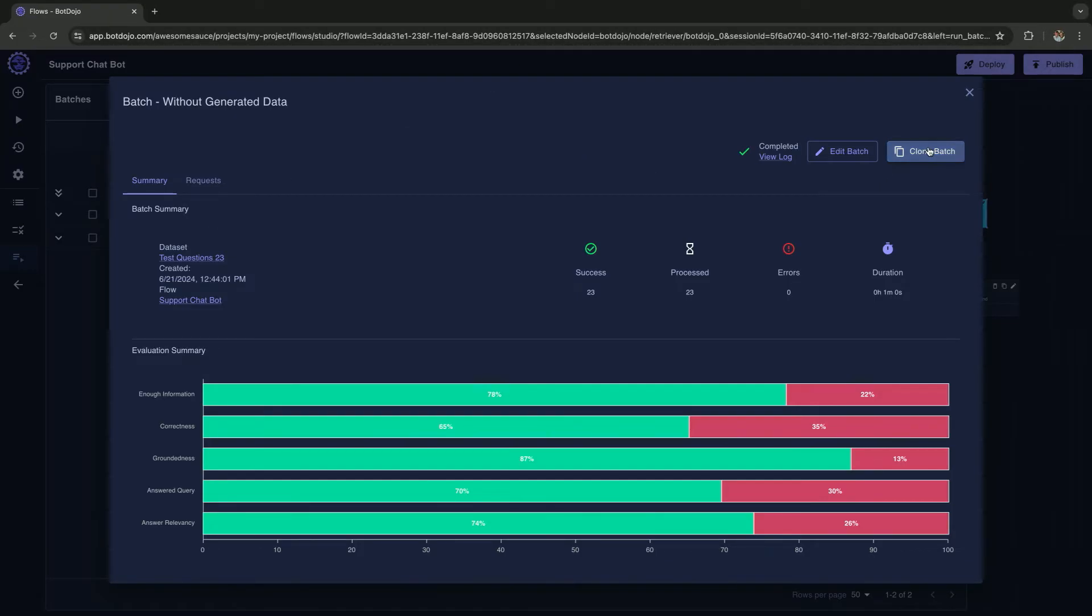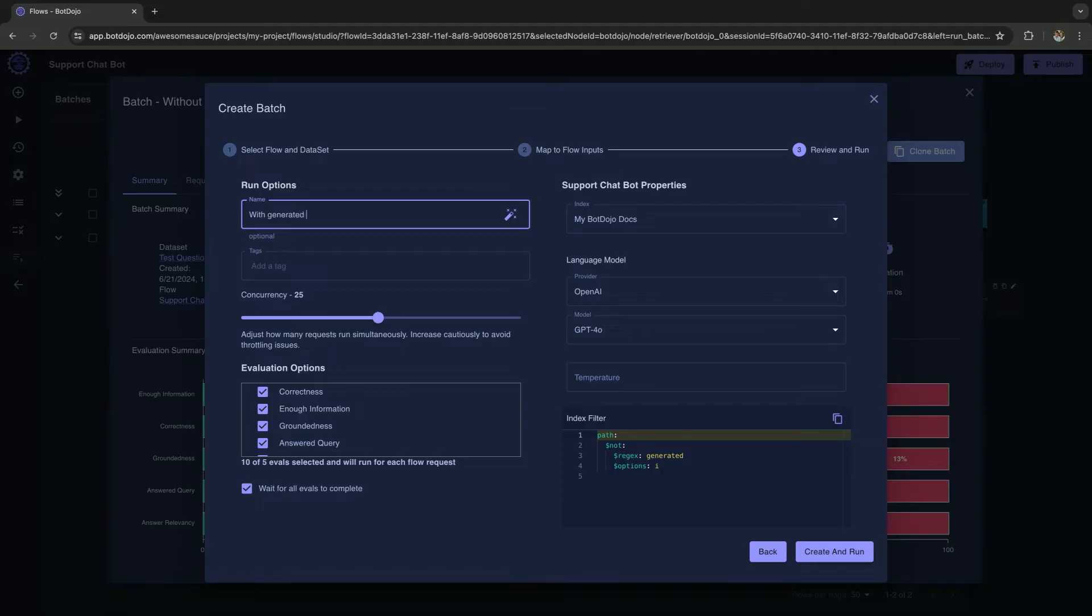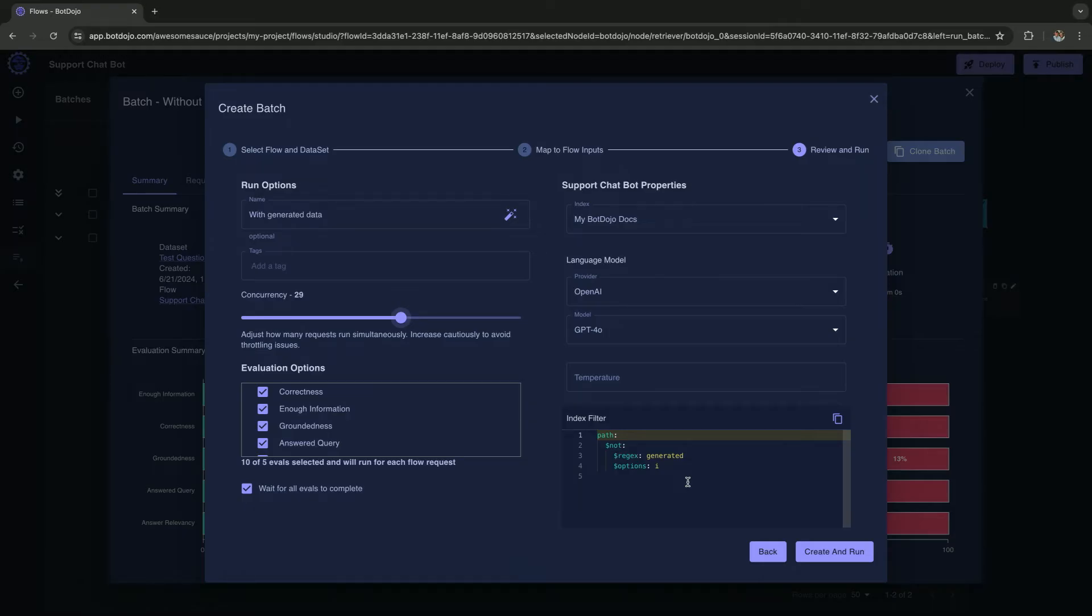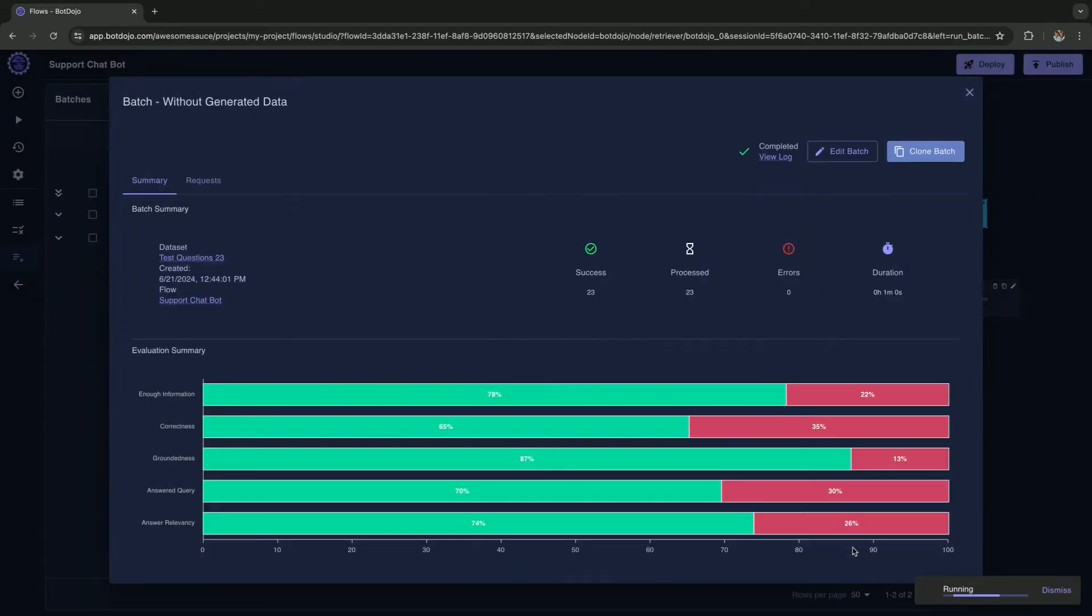Let's try to fix that. I'm going to clone this batch. I'm going to rename it with generated data. I'm going to increase the throughput a little bit because of time. The previous run was filtering out the generated data, so I'm going to remove the filter that we're passing into the flow so it takes in the generated data. You can also change the model and all that kind of stuff to see how it performs.